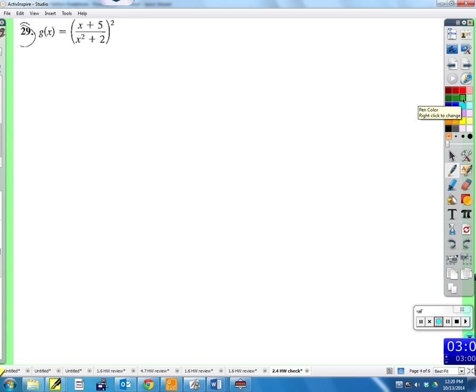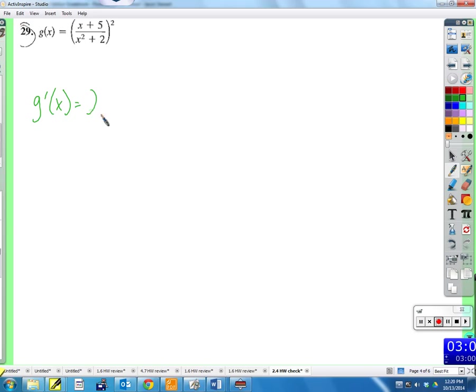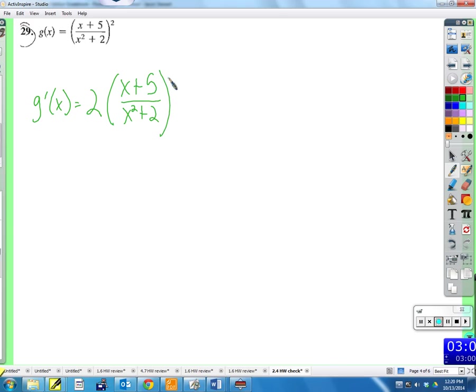For the next problem, we have an outside function which is something to the second power. So first I'm going to apply the chain rule: that's two times the inside left alone to the first power, times the derivative of the inside using the quotient rule.